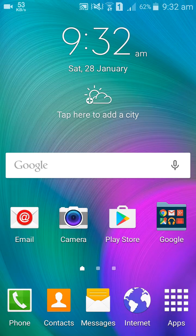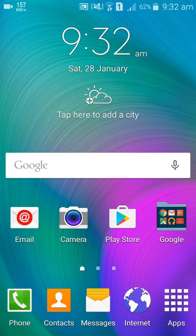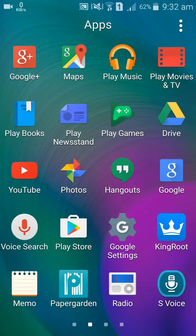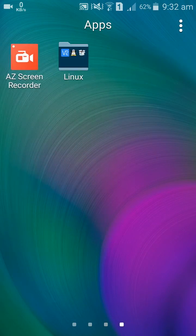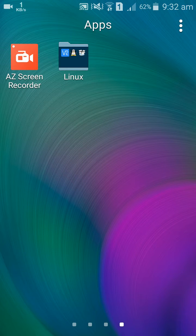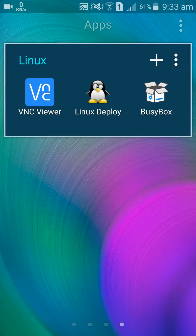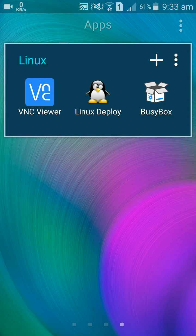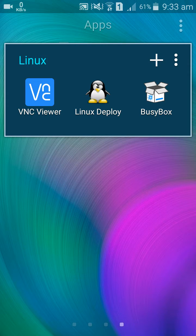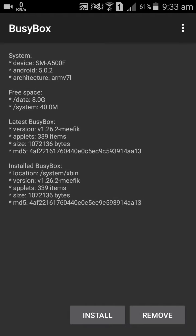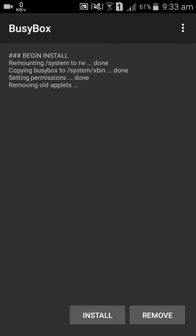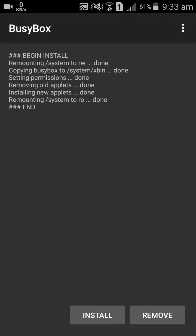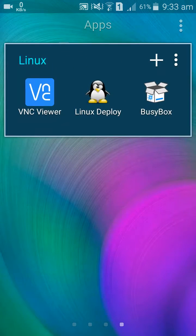Hello guys, today I will show you how to install Ubuntu on your Android phone. In this process you need these three apps you can download on Play Store: VNC Viewer, Linux Deploy, and BusyBox. First, go to BusyBox and install it. Install, and it's installed. Now go to Linux Deploy.